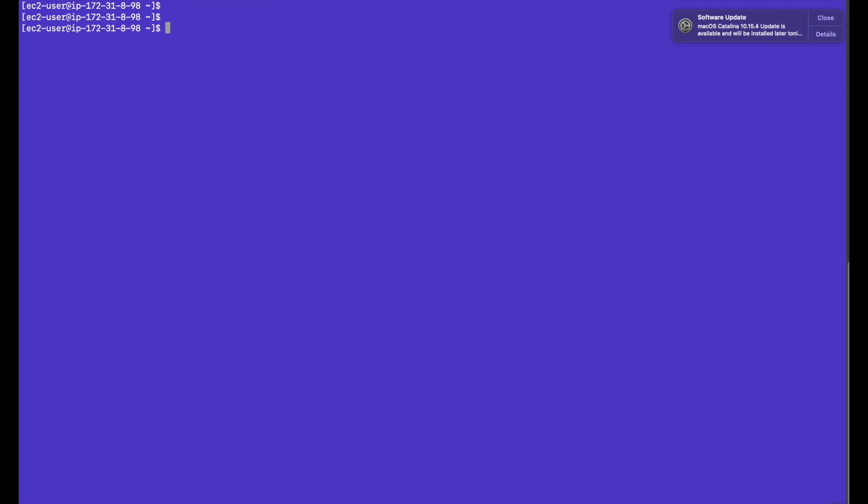And then we need to assign a password to ec2-user. Let's do that. sudo passwd ec2-user. Let's try to enter a password. Here the password is assigned.